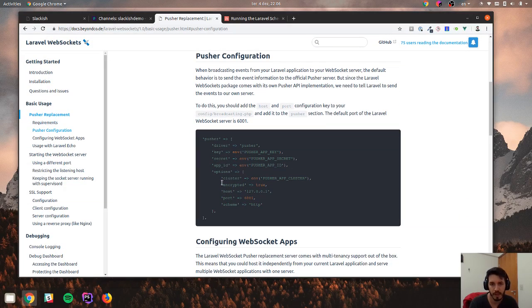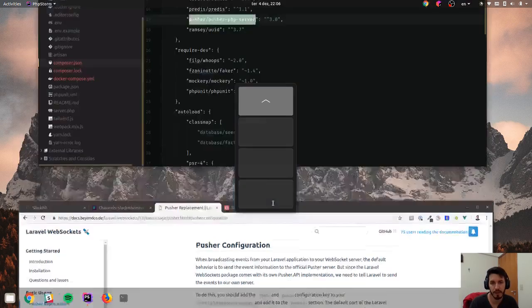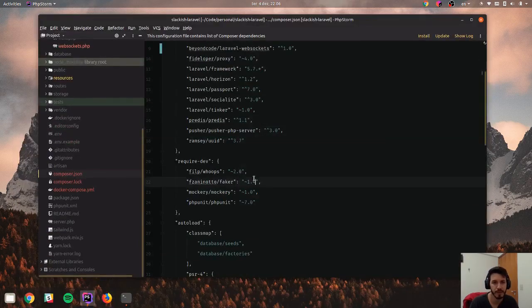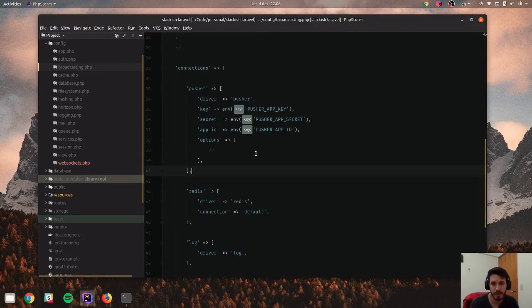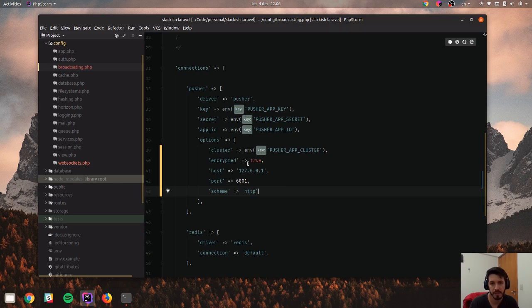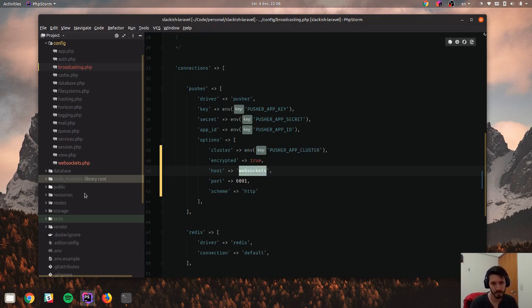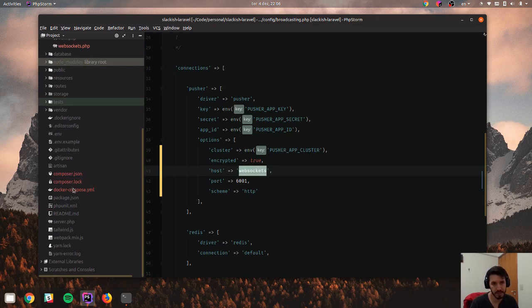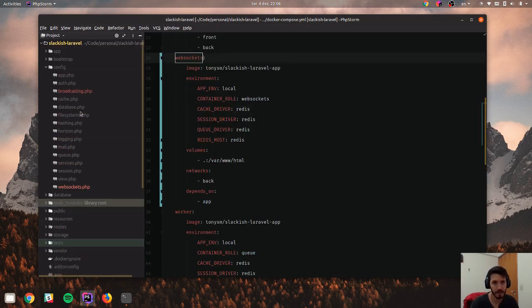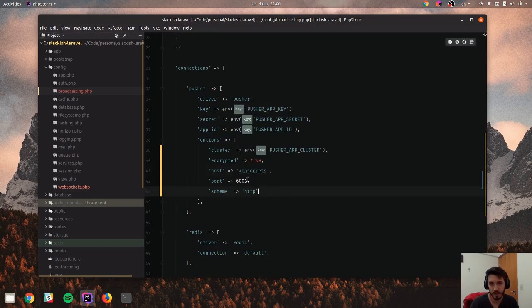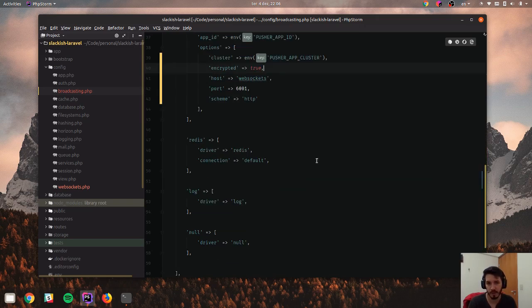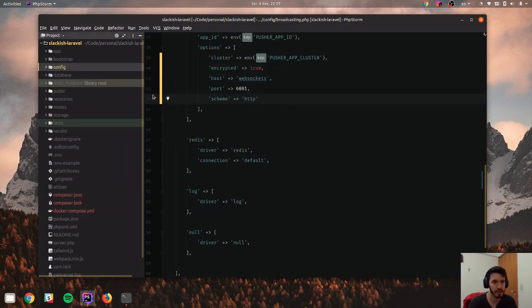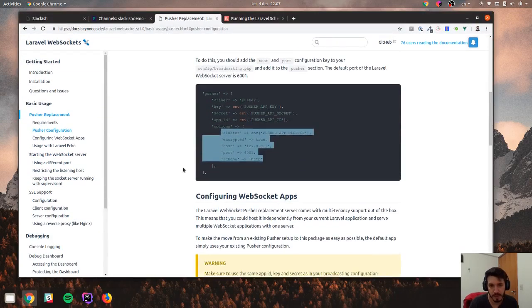I have to change things a bit, because I have to specify where the Pusher server is. So if I go to broadcasting, I see the Pusher connection, and I can actually specify where the Pusher server is, which is, as I'm using Docker, I have to specify the service name here, WebSockets, which should be the same service name as I placed there. The port is this one, everything else is okay. It's using HTTP, not HTTPS.